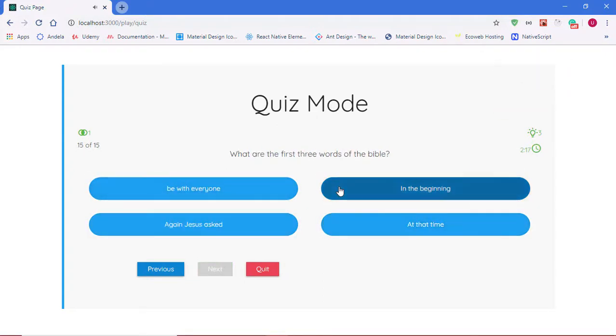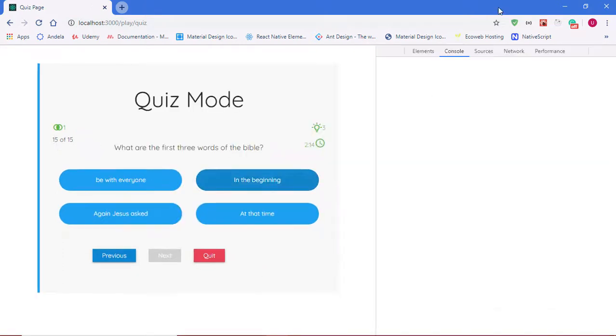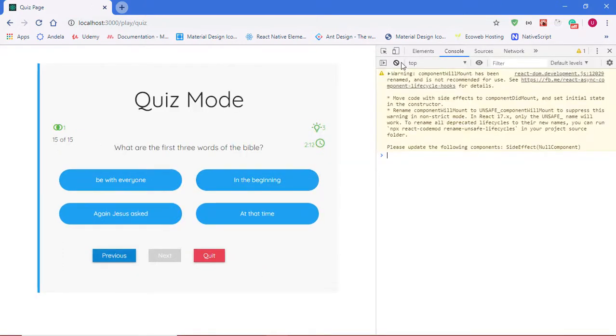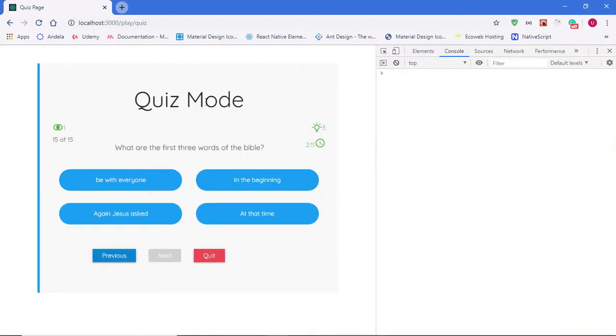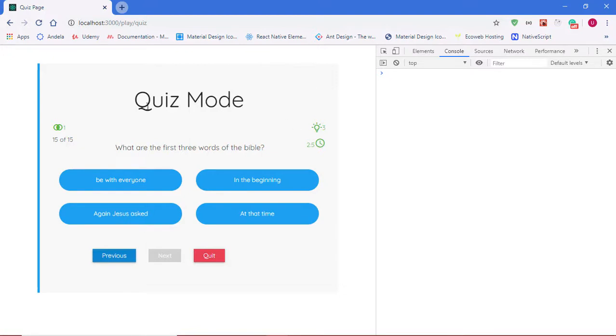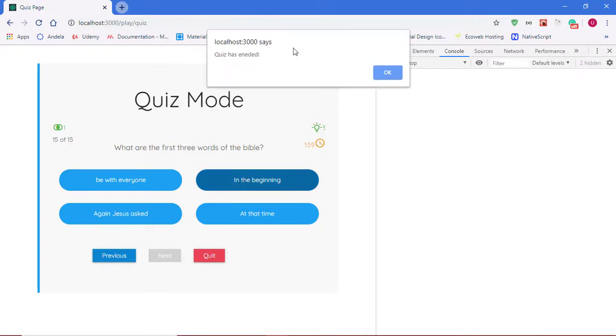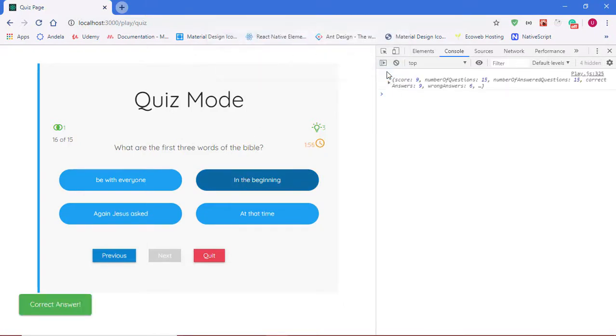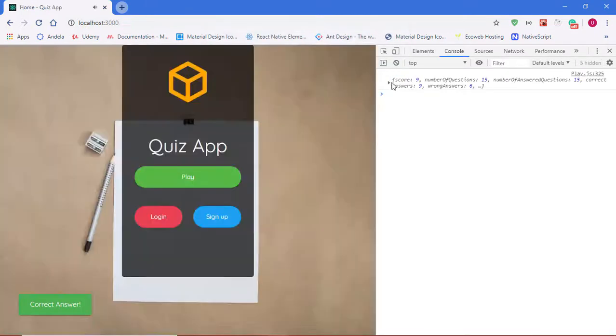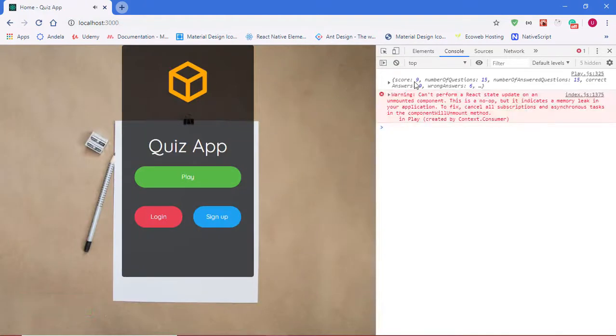So before I even go further, let me open up my console so you can see. We are on question 15 now, and if I answer this question we should see an alert that says 'quiz has ended' and then get redirected to the home page with our player stats. So I'll answer that. Quiz has ended. Okay, our player stats has appeared and we have been redirected to the home page.